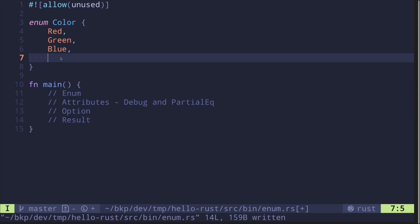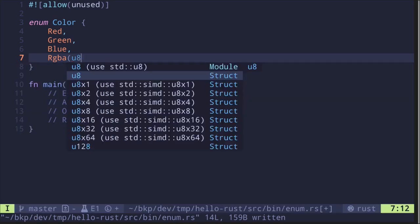For example, we can create an enum with parameters. So let's create a value that represents RGBA — Red, Green, Blue, and Alpha. Red, green, and blue can take values from 0 to 255, so this can be represented as a U8.